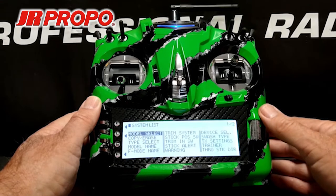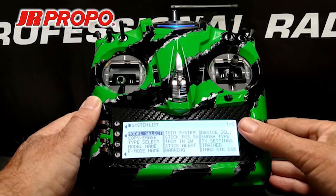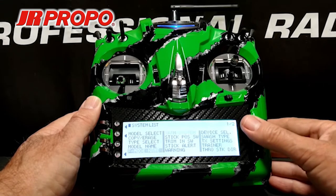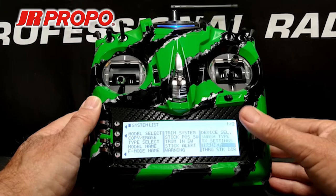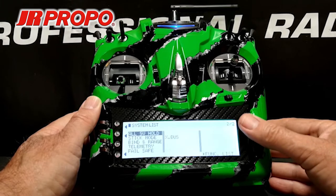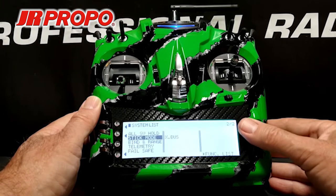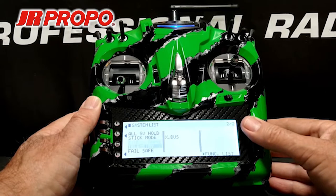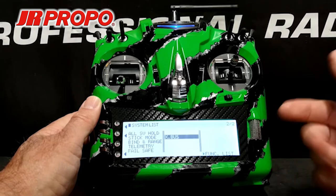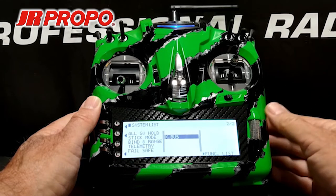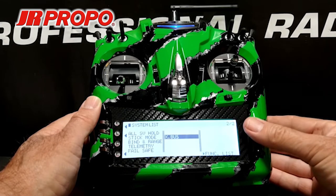Now in the system list, we're going to scroll until we find the X-Bus setting. You see it in the middle of the second page here. We highlight X-Bus and click the roller.